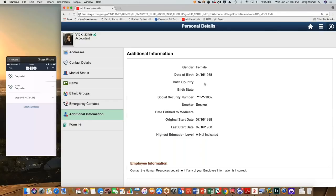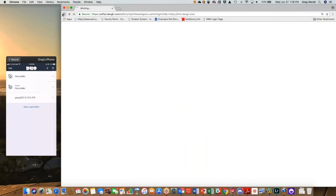You can see our data loss prevention technology also comes into play here, regardless of how you authenticate into the application. The social security number has been masked out. That occurs at a rules engine, so there's no modification to the page.